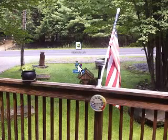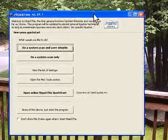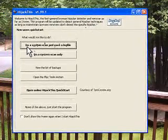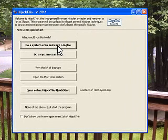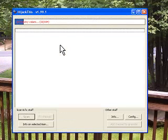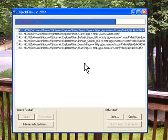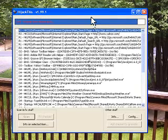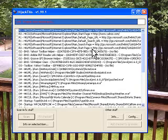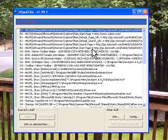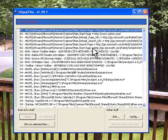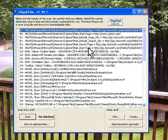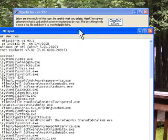Double-click on the icon. This is what the program looks like. Now you do a system scan and save log file — it's the very first one, very simple. You can see all the stuff on my computer here. Another box will come up very shortly after it scans. And here we go — here's the HijackThis log file.